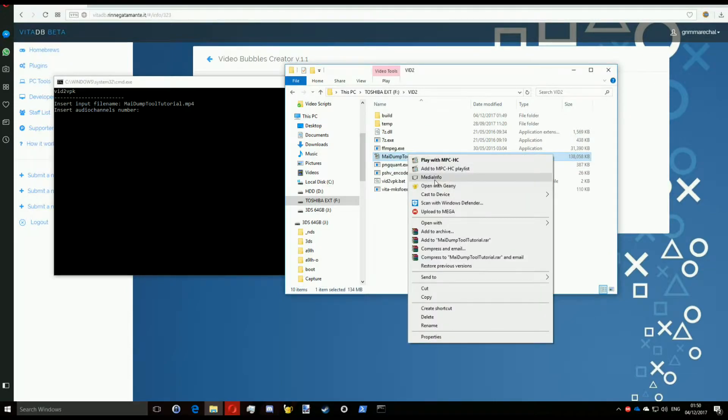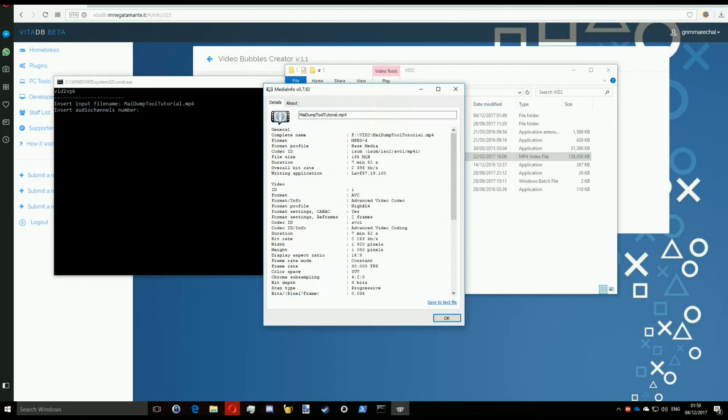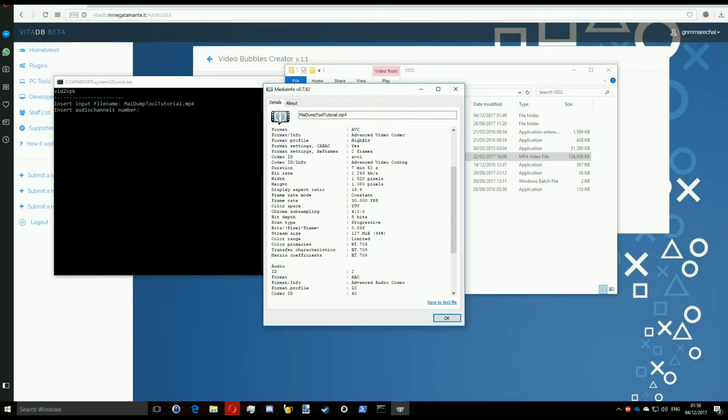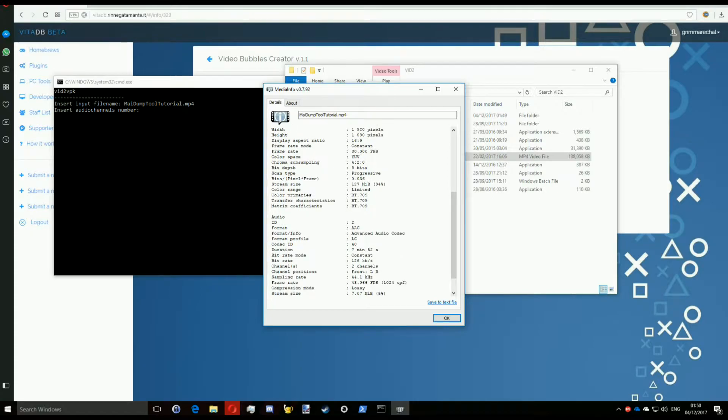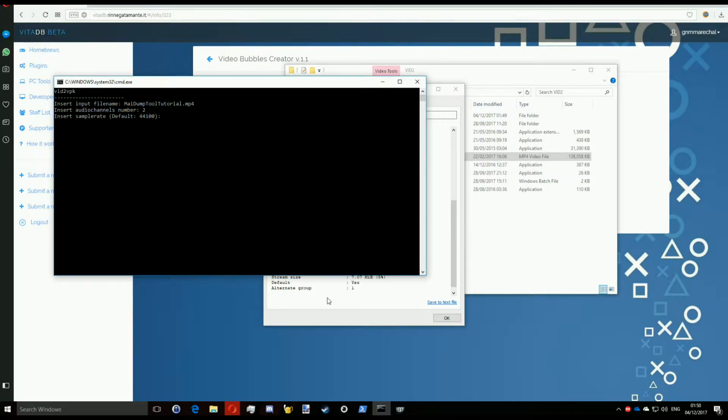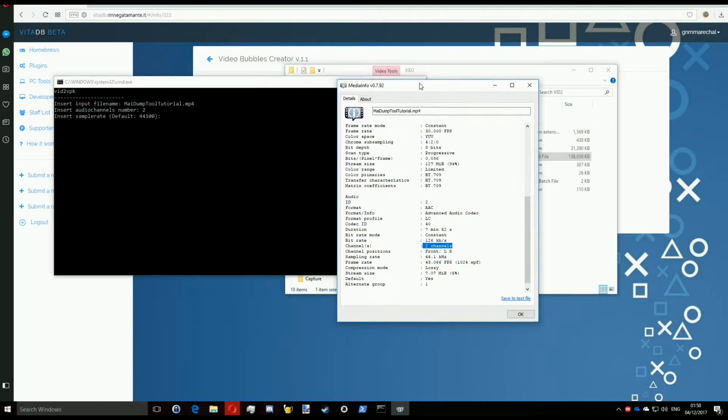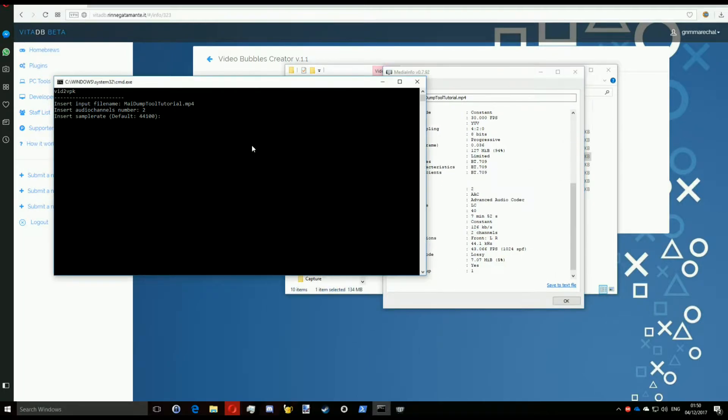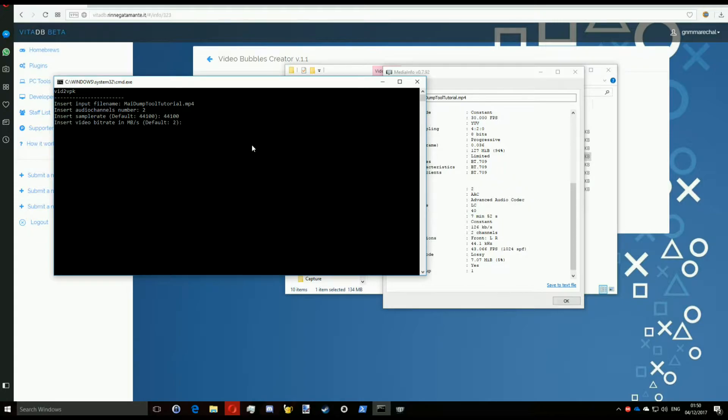In my case I have two. I'll just put that there. The sample rate I want to use is also 44,100. It's the default value and the bitrate I'm going to use is two megabytes per second, which is around the bitrate of the original video anyway.